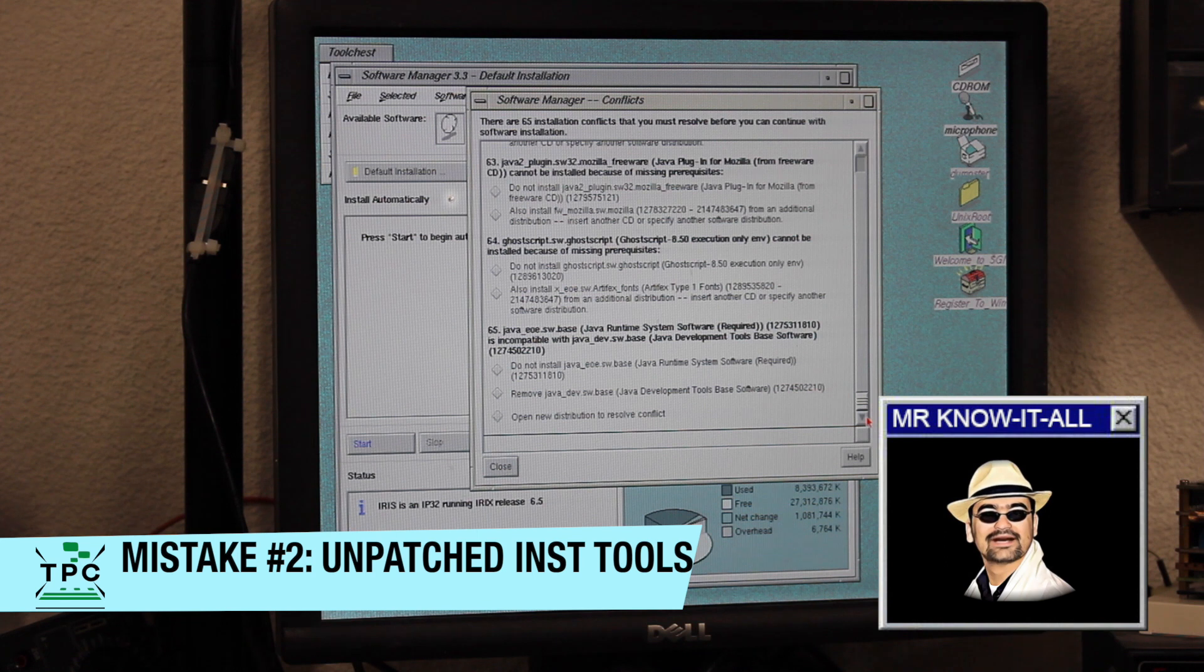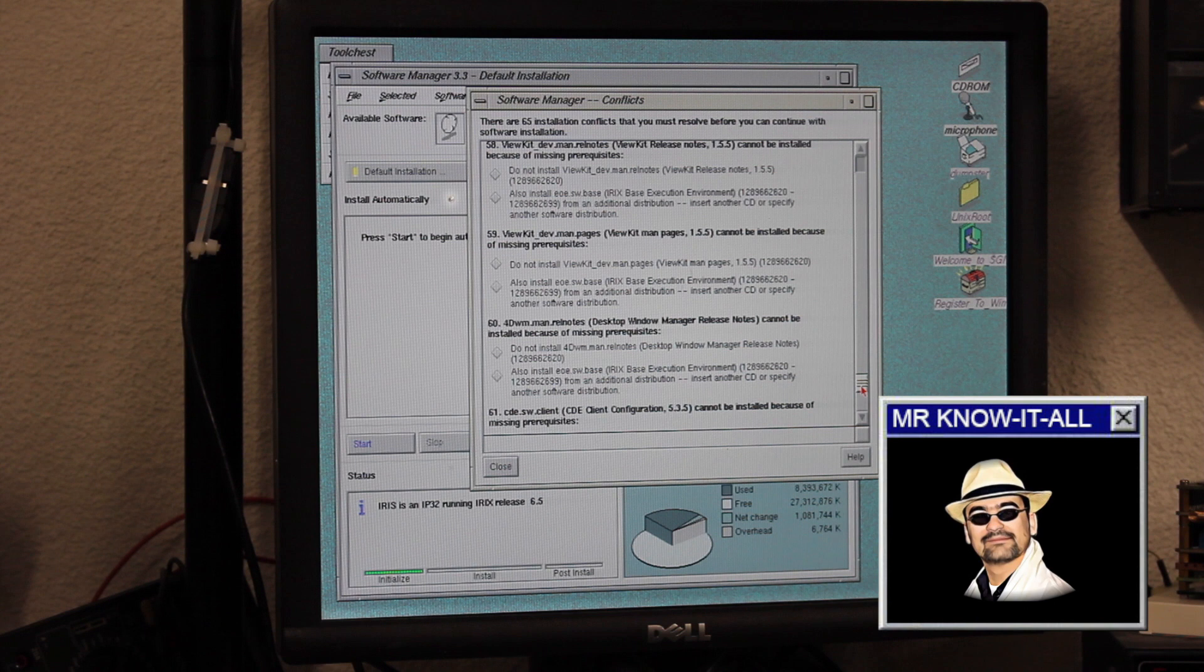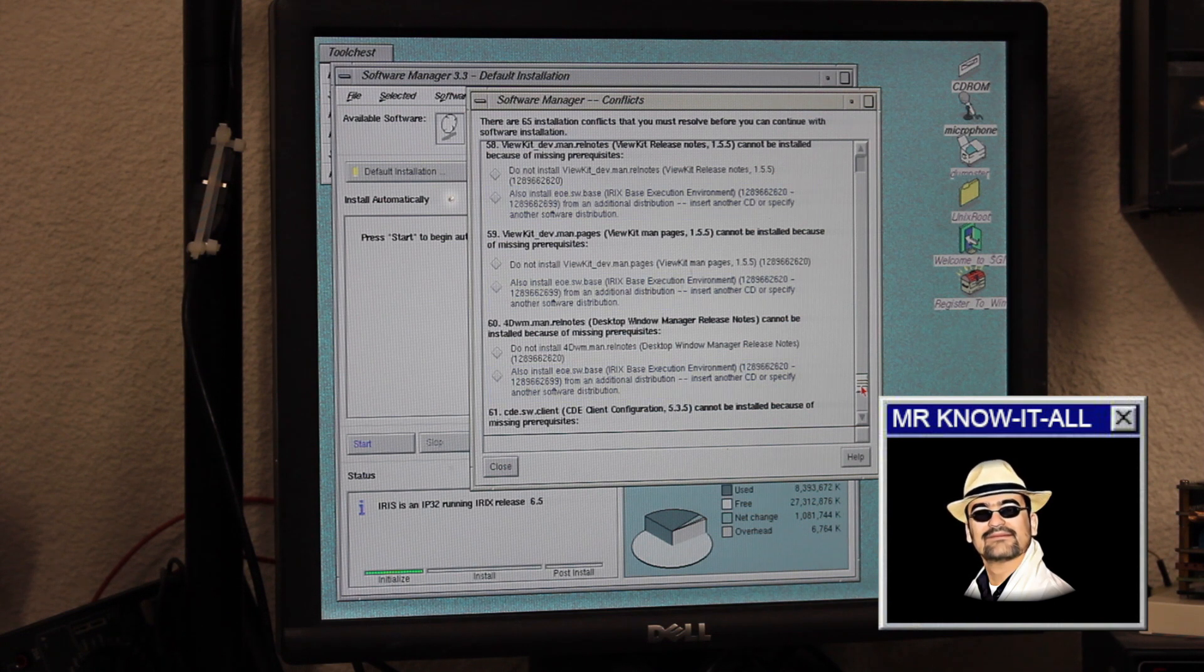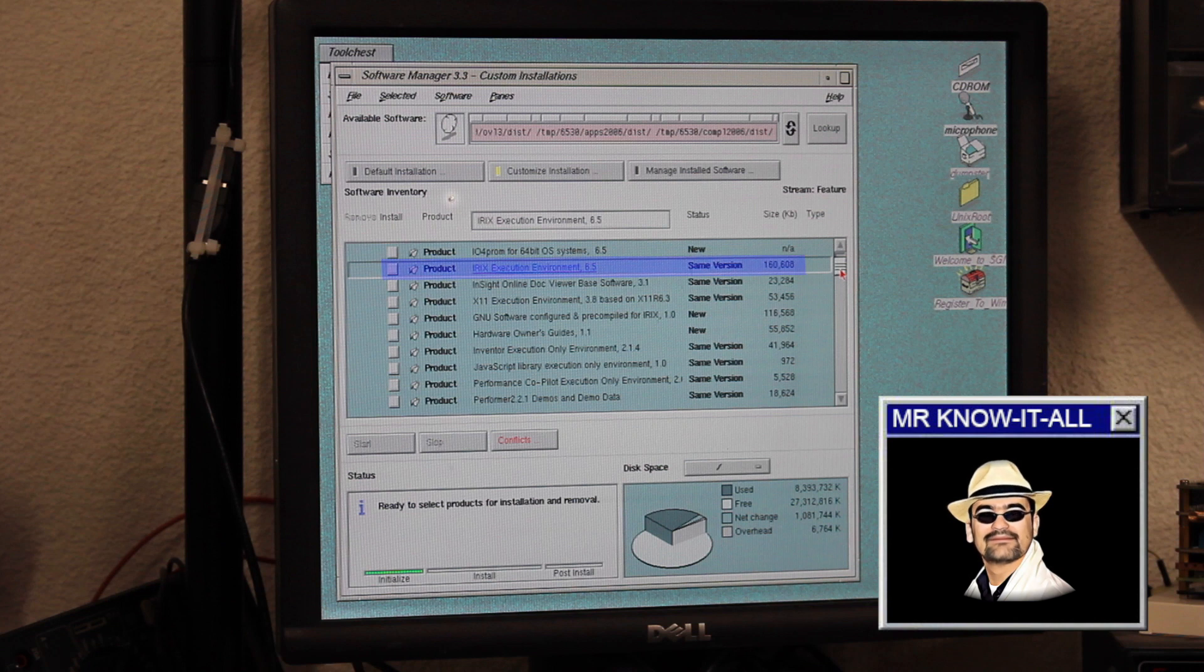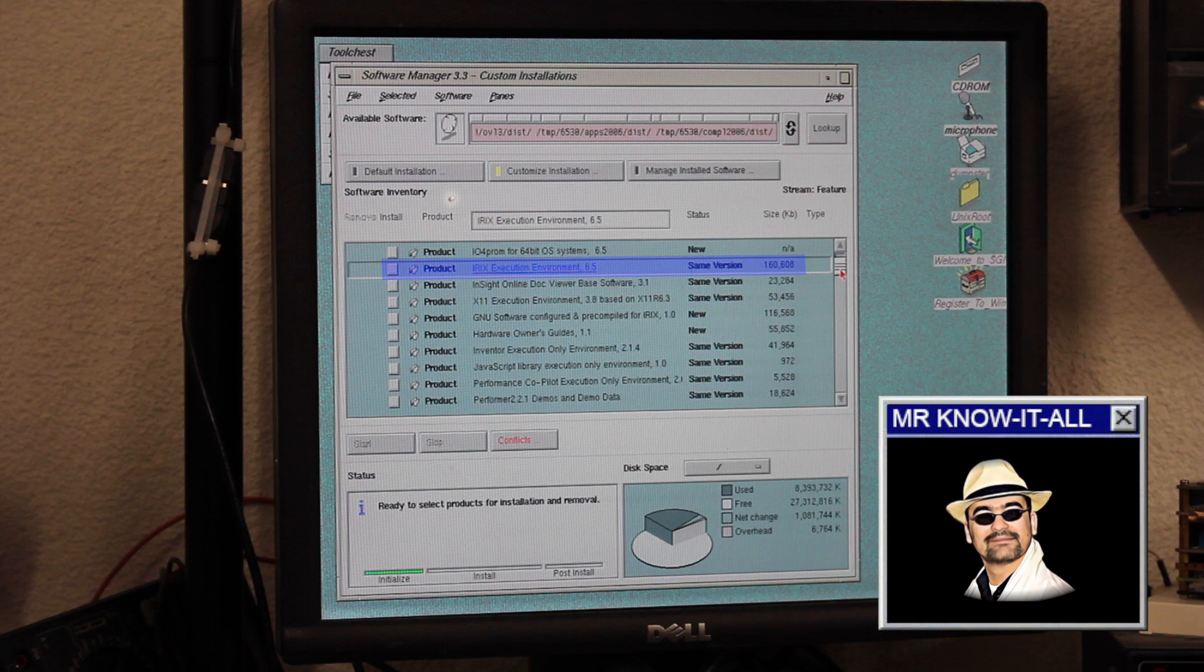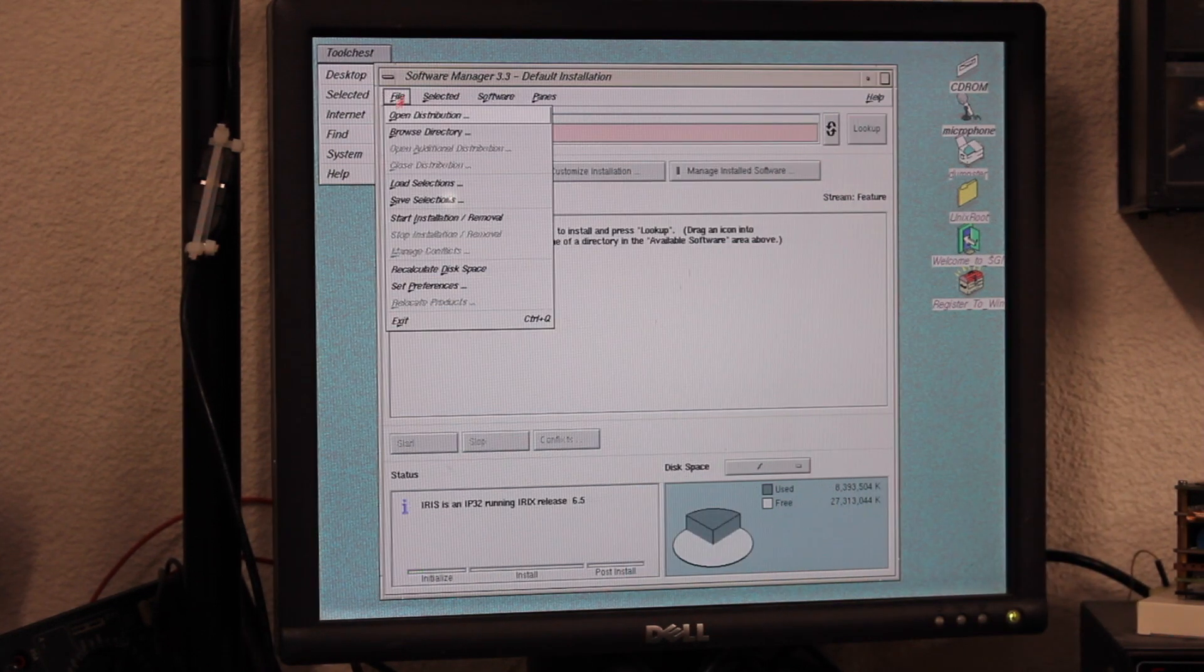Correct. Software Manager complains about not finding IRIX's EOE.SW.base distribution, although the IRIX execution environment is actually installed. The issue is that SGI at some point changed some internal references, which makes the dependency detection break for the overlays.